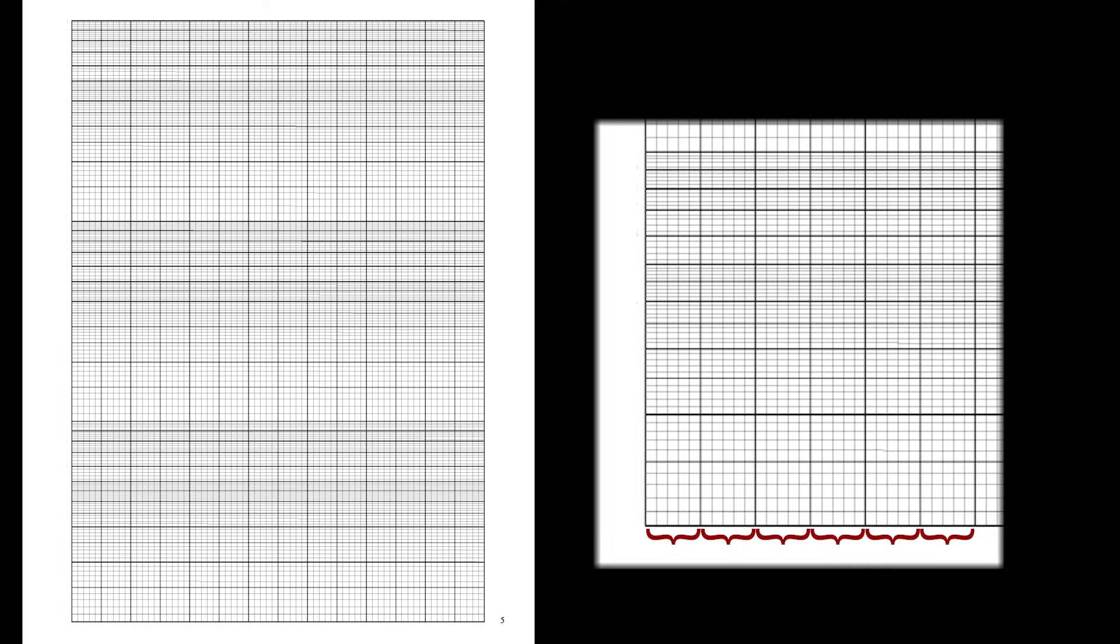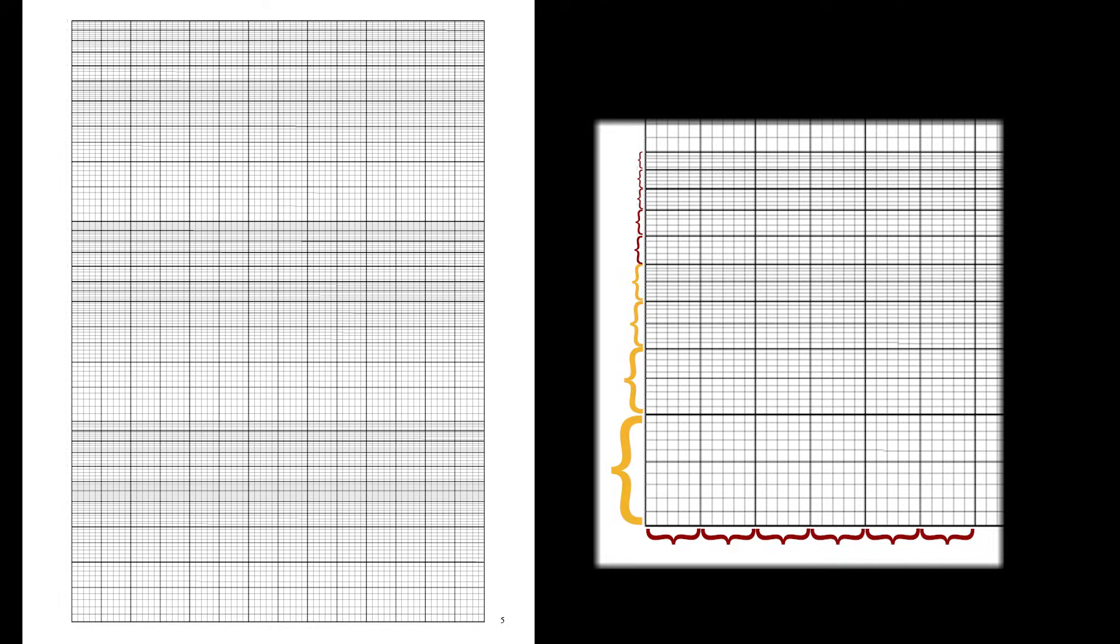Semilog paper is graphing paper where the x-axis is evenly spaced while the y-axis has cycles. On this particular semilog paper, the first four units of each cycle are spaced in blocks of 10 while the rest are spaced in fives.